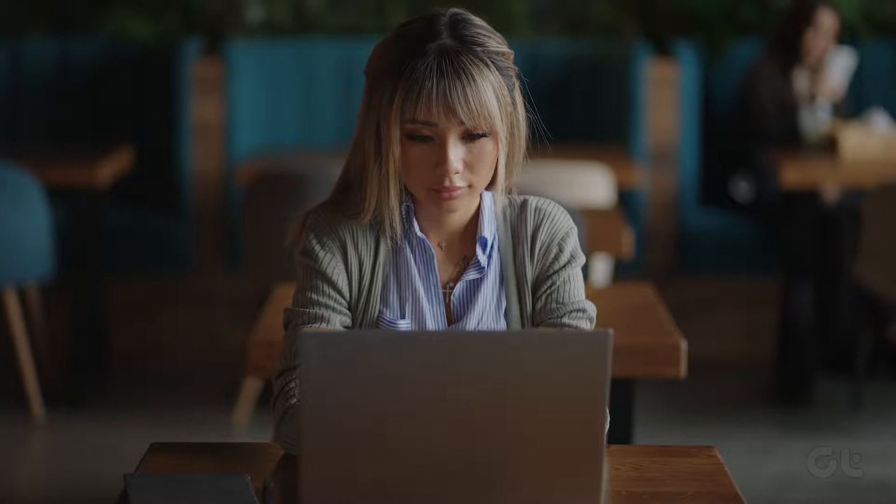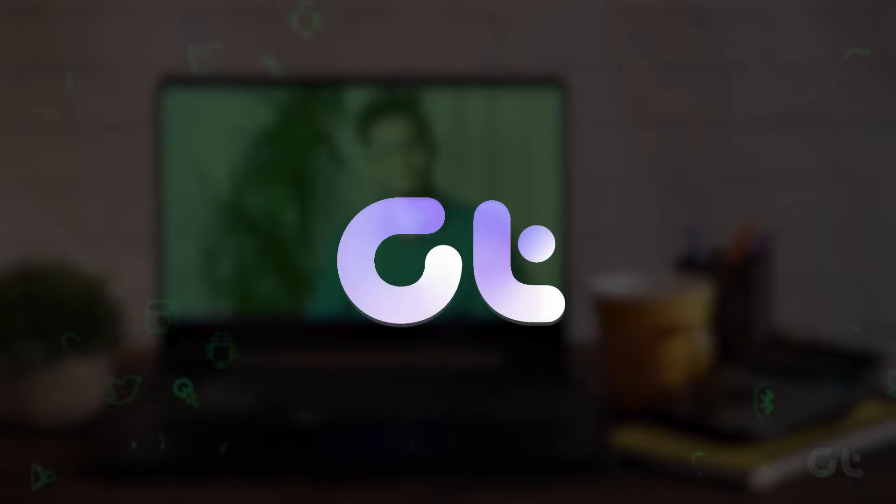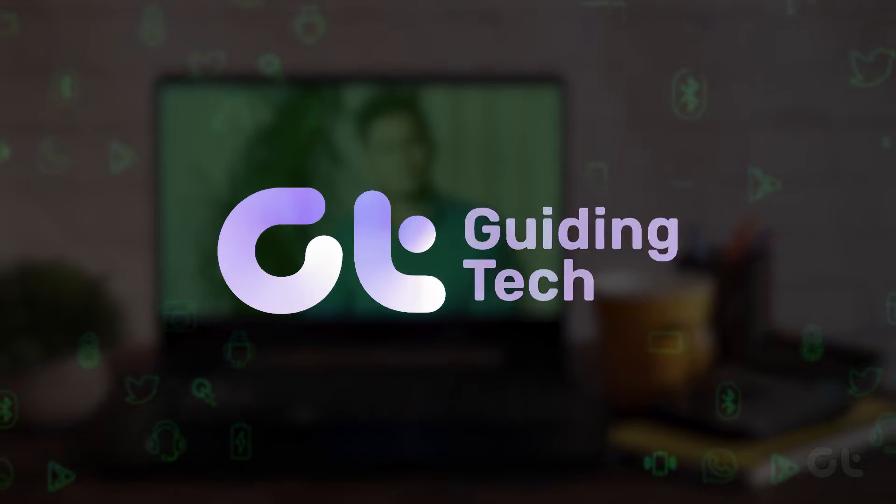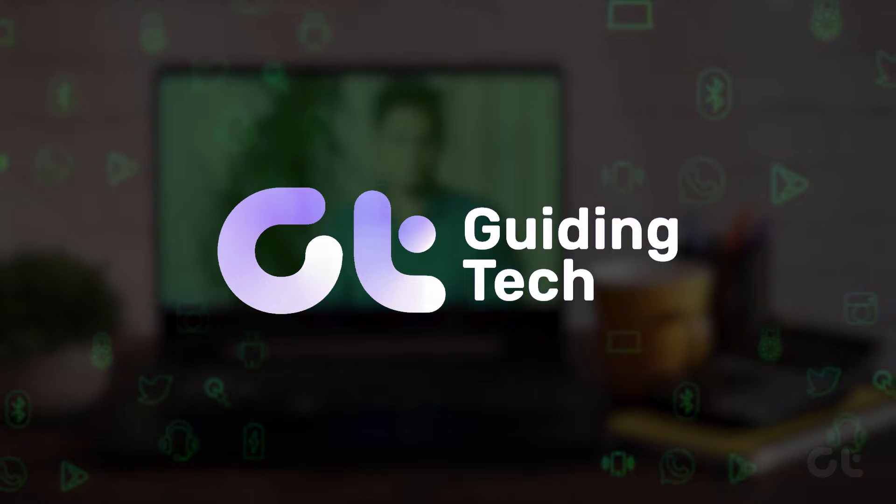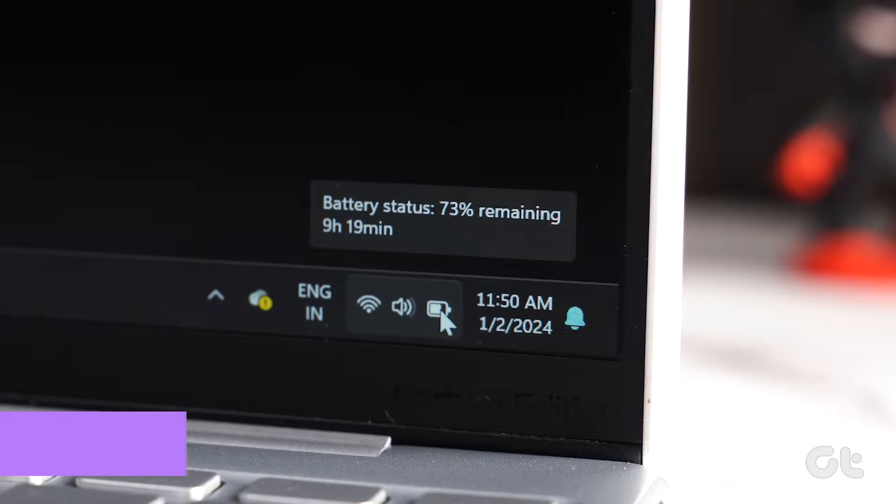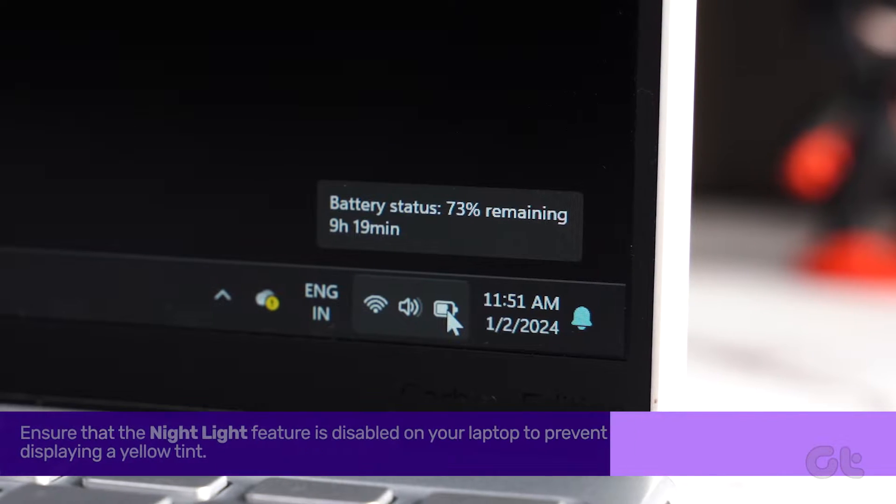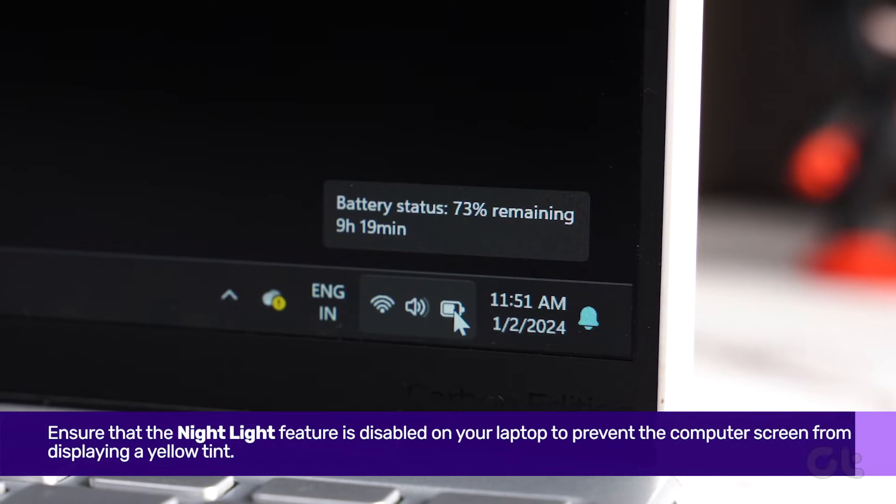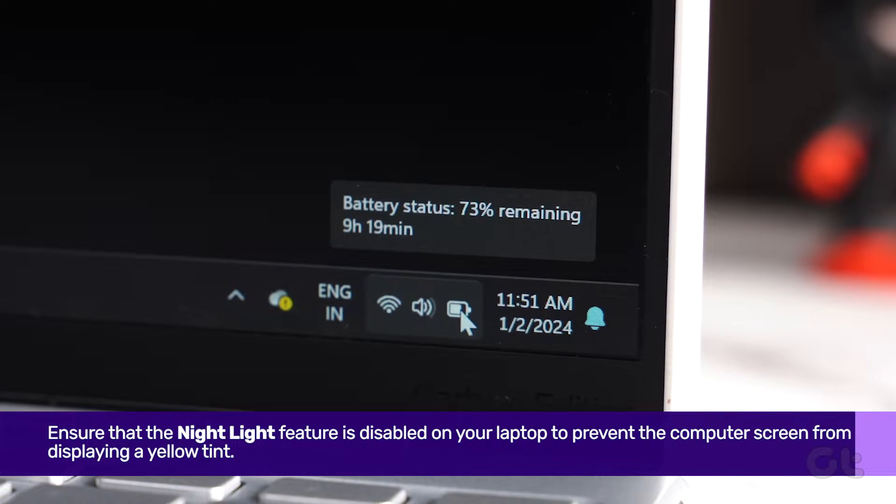In this video, we'll guide you through various methods to resolve the yellow tint issue on your Windows laptop. Ensure that the Night Light feature is disabled on your laptop.